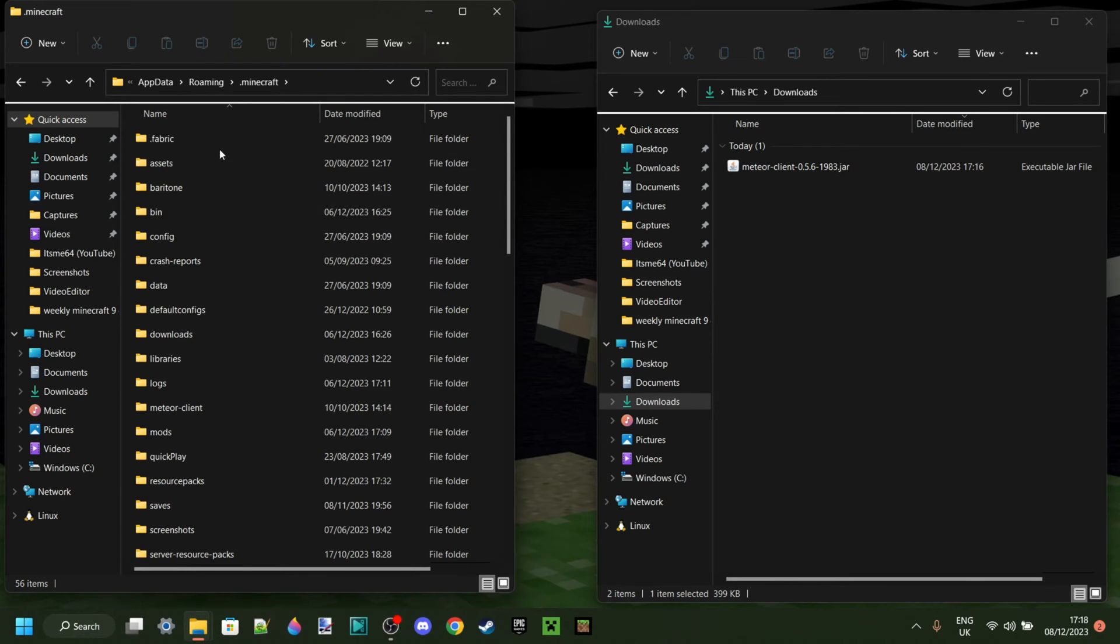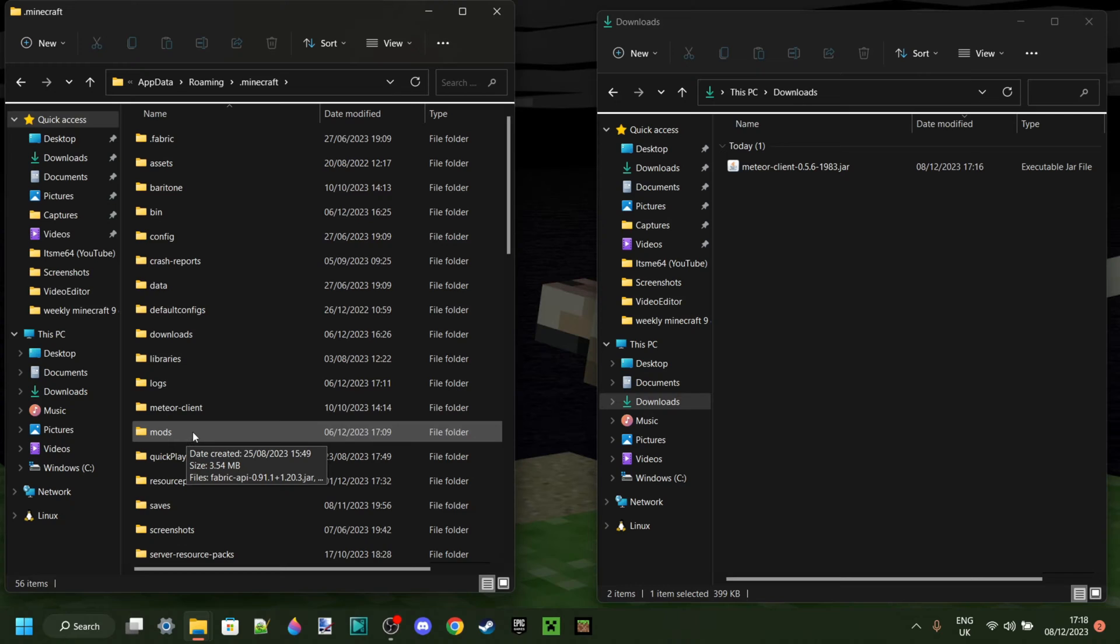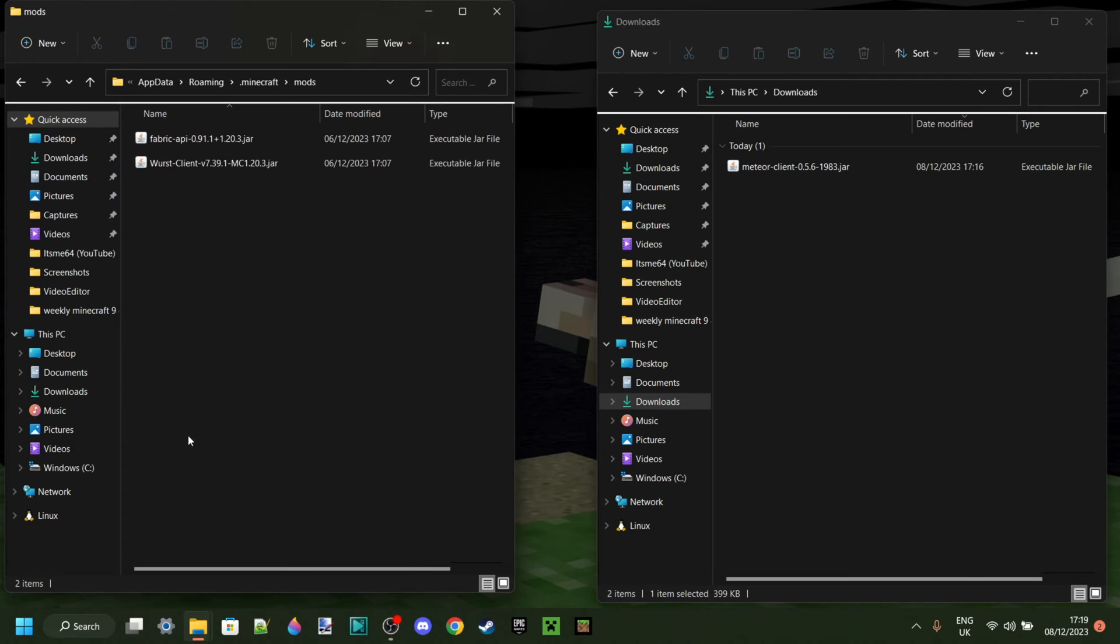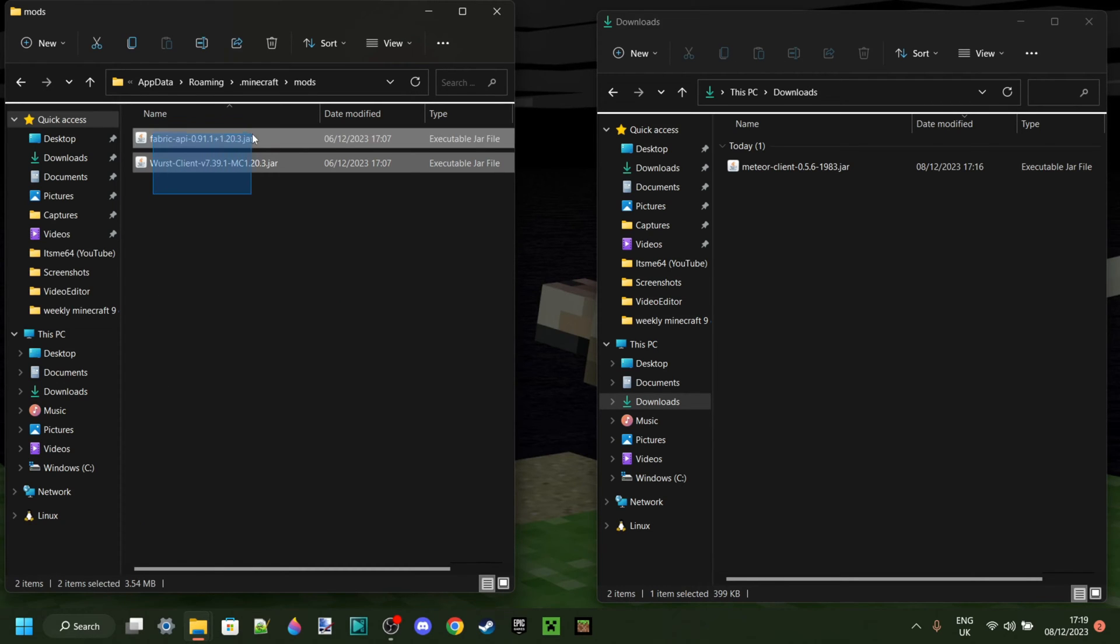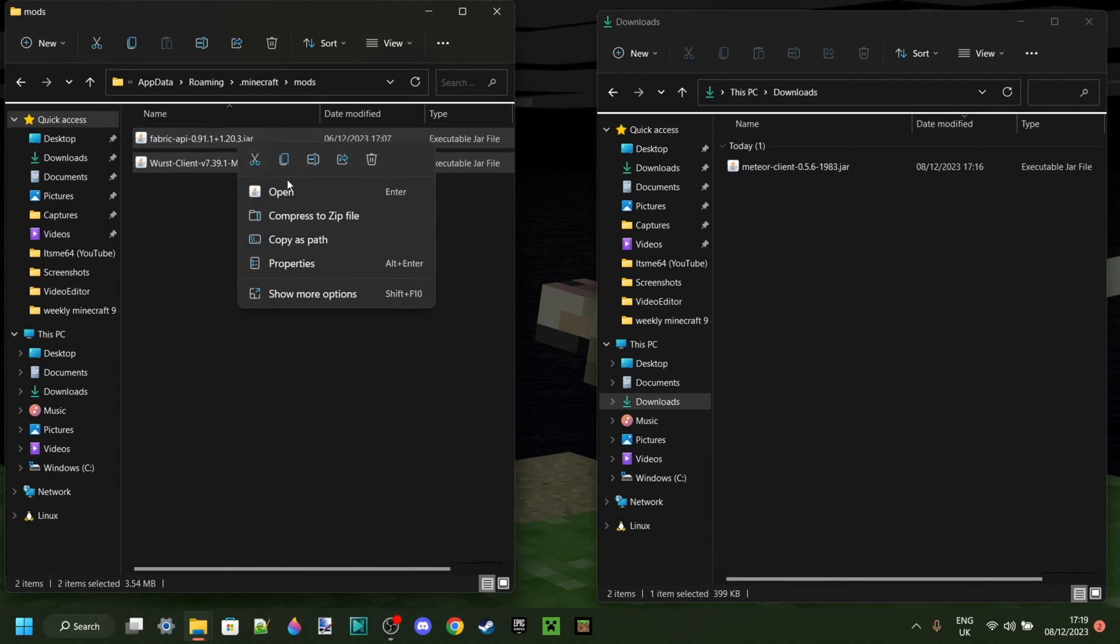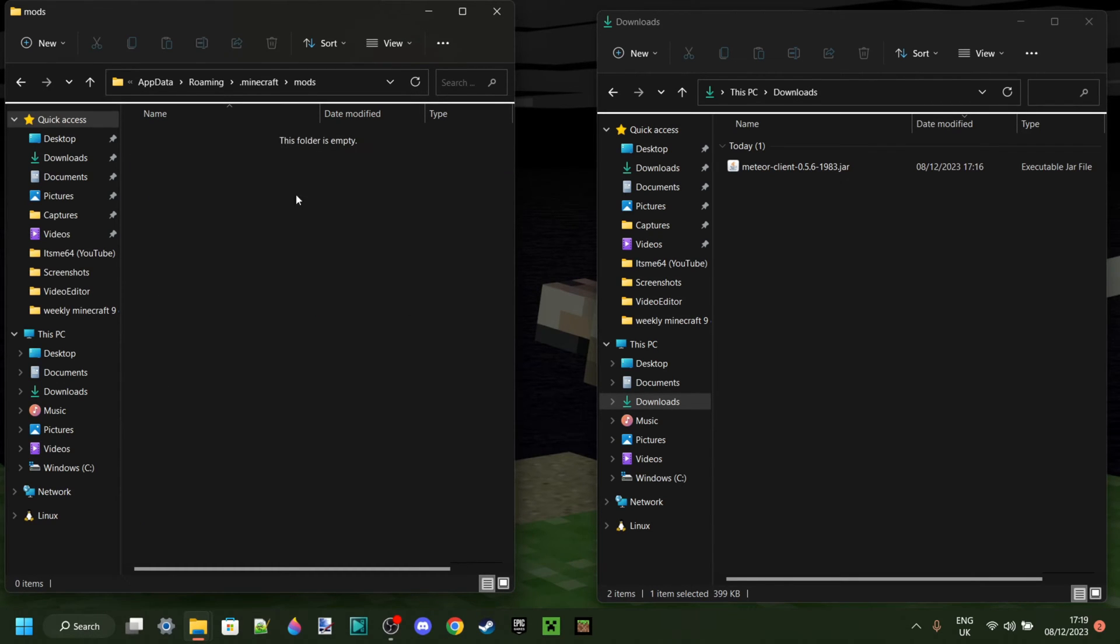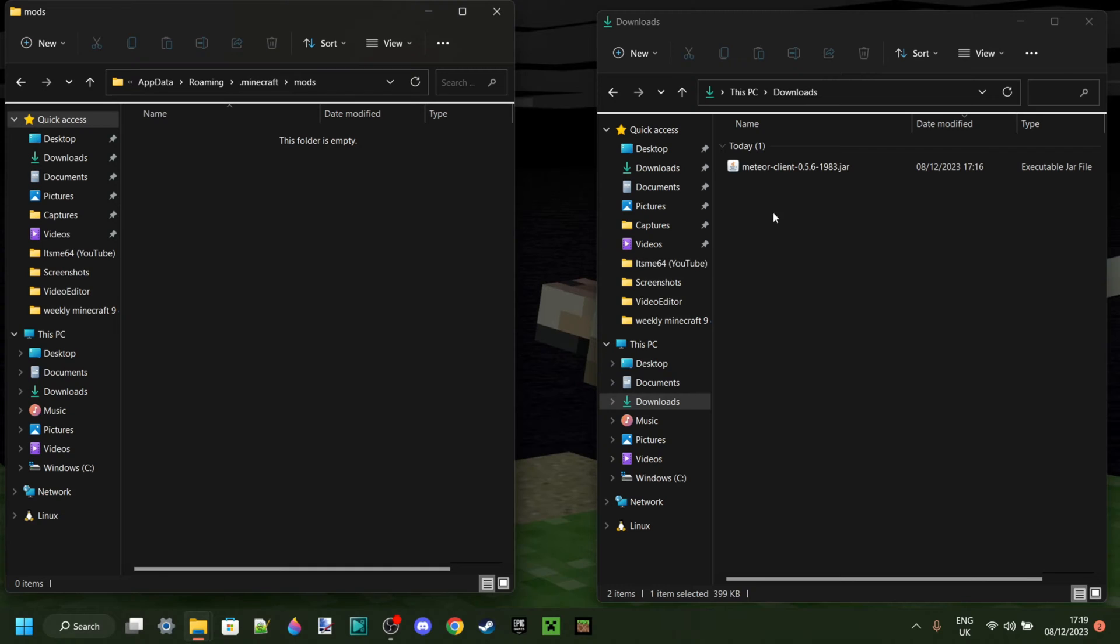And then find a mods folder. If you don't have a mods folder here, then I actually also have a tutorial on how to fix that down in the description. Anyways, I just have some things here which are for an older Minecraft version, so those are going to bug my game if I actually keep them in there, so I'm going to remove those.